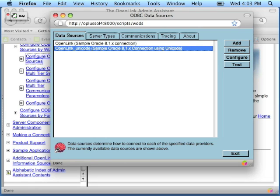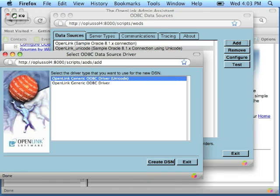For the purposes of the demonstration, I'm going to bypass the two templates. I'm going to click the Add button and I'm going to create a data source name from scratch.